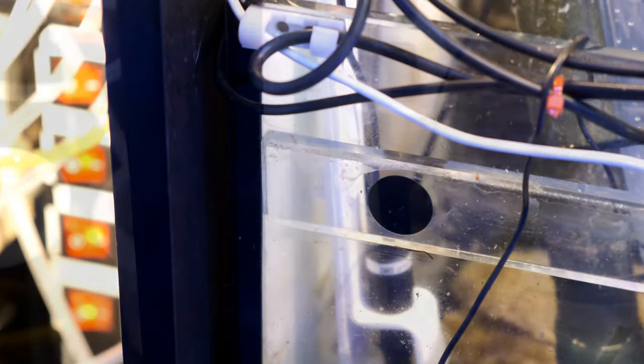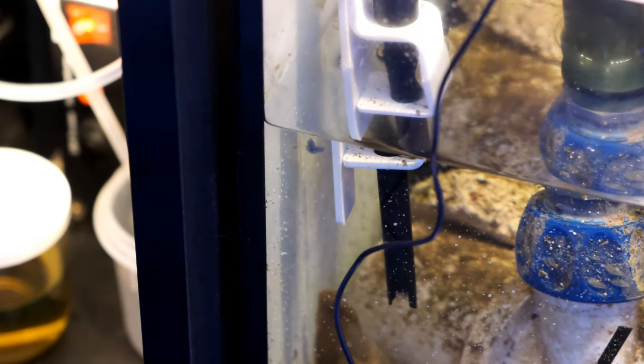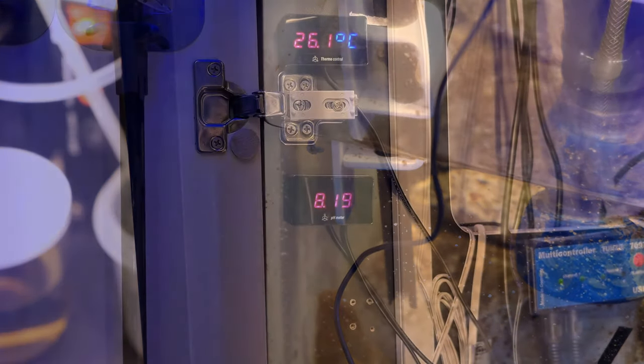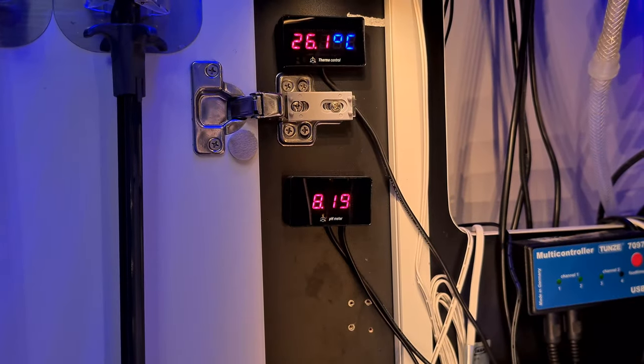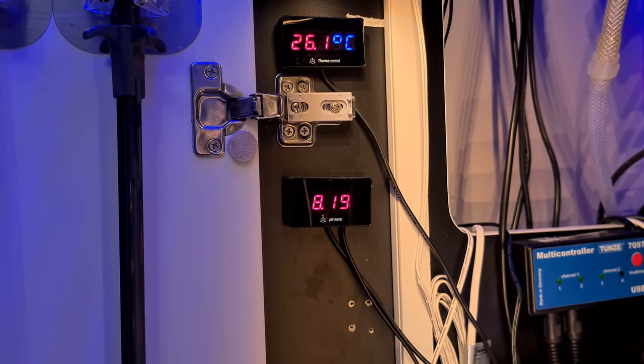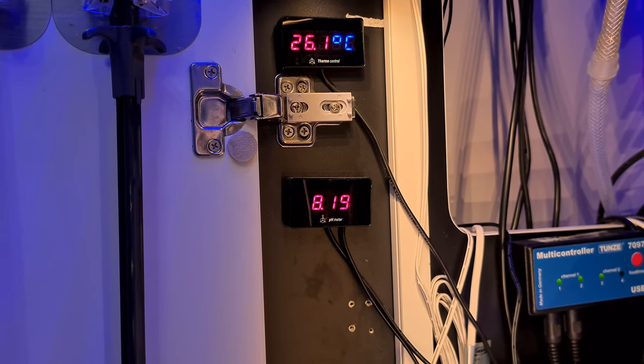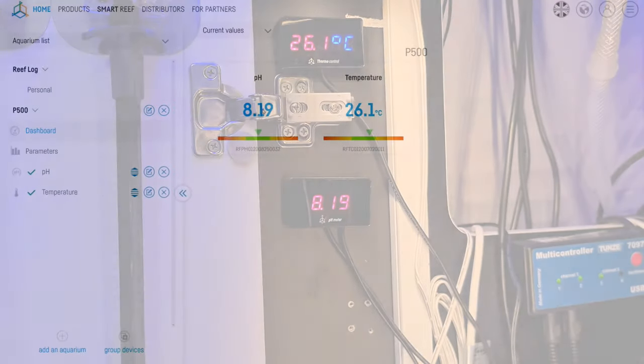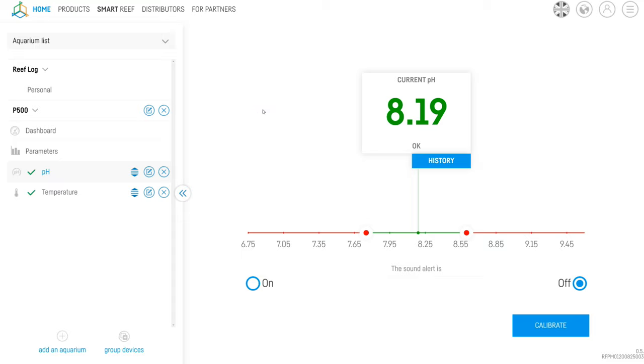Once it's calibrated, you fix the probe to the bracket and place it in your sump. You can then monitor your pH either with the classy LCD display or via the app or web browser. The app and browser share the same clean and simple layout, and all of the information is nicely laid out, including your current pH value and your low and high alert settings.